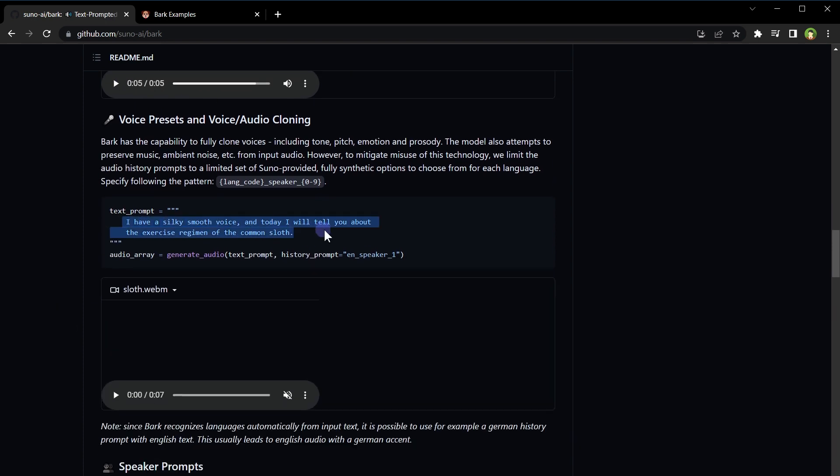It can also clone voices. That's right, its sophisticated algorithm mimics tone, pitch, emotion, and prosody. And today I will... I have a silky smooth voice, and today I will tell you about the exercise regimen of the common sloth.